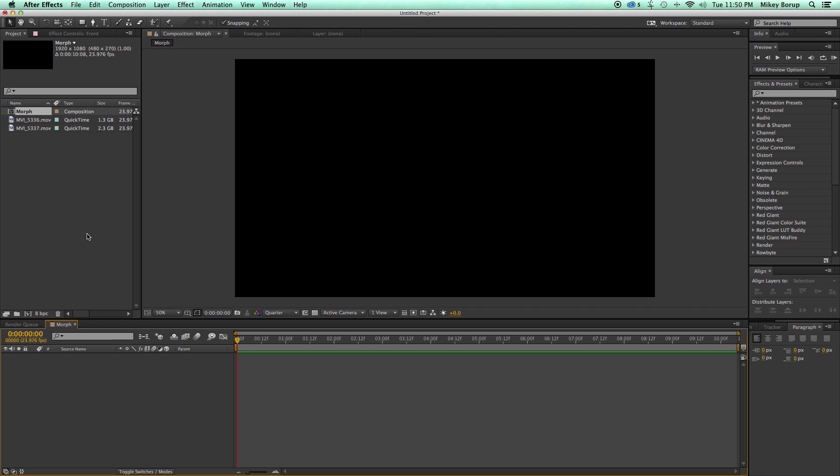Now before you get started you're gonna need some footage to do this of course. Some key things to remember are you want this to be on a solid color background. So black, white, or green if you're gonna comp it into something else. And the reason you do that is because when we morph and move things around if you have a pattern to the background or if you're outside and there's trees or something moving it's not gonna line up right. So you want a solid background.